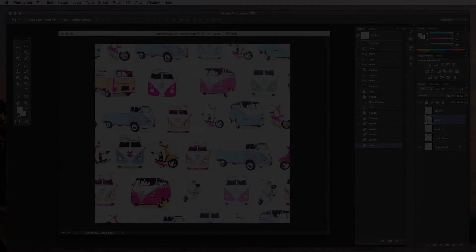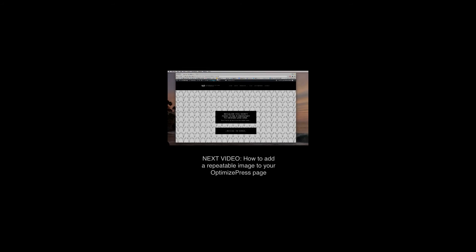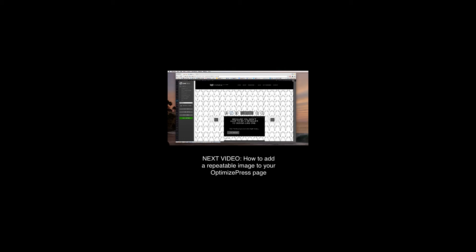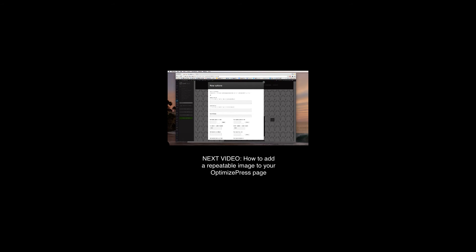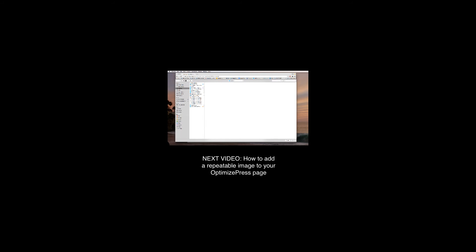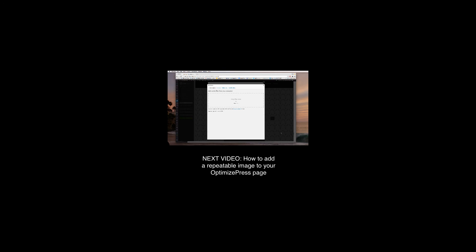So in the next video I'm going to show you how you can take this image that we've just created, import it into your OptimizePress website and set it as a repeatable image in the background so that you can style your own web headers on your sales page, on your main website, wherever you need to. You can use your own branded styled repeatable image that you've just created in a few moments using Photoshop into your OptimizePress based website.